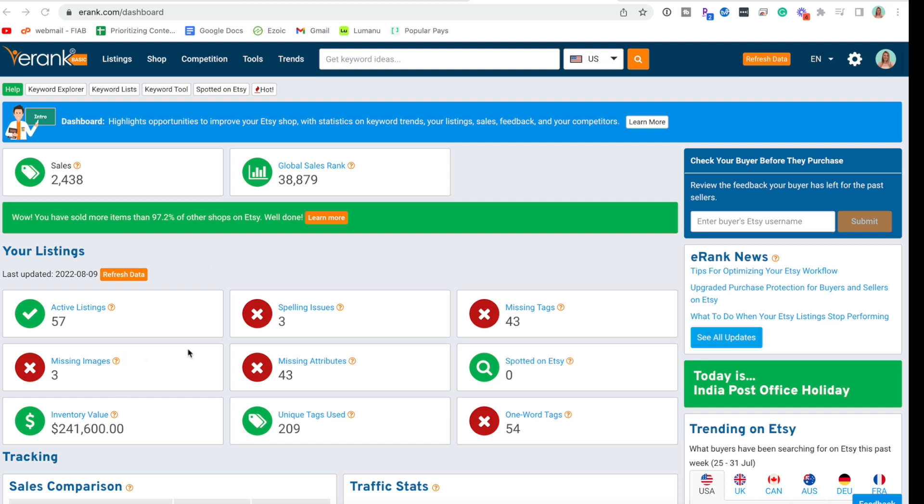Today in eRank I'm going to look at my shop and hit some of these red X's to see what we can do to increase my sales in my Etsy shop.